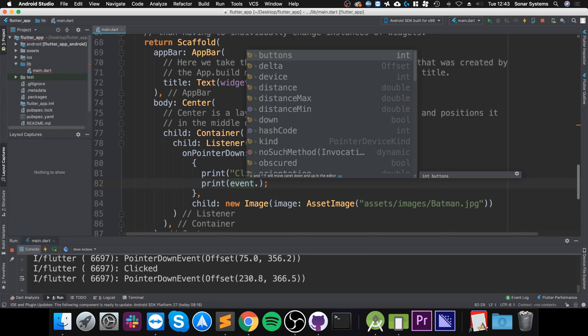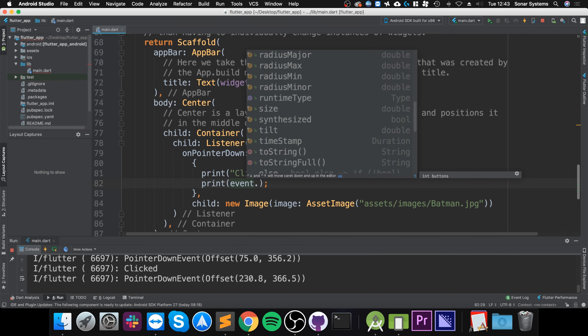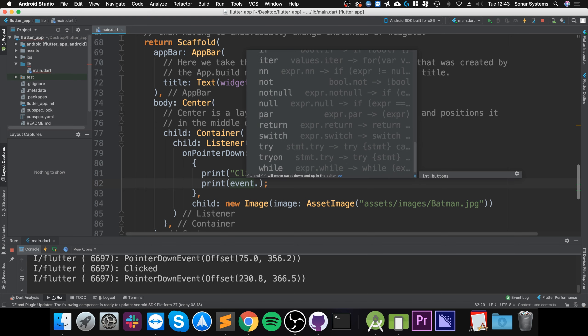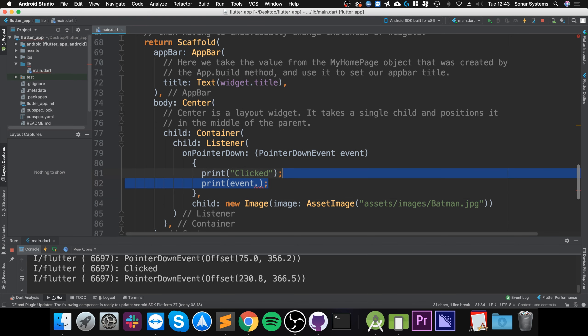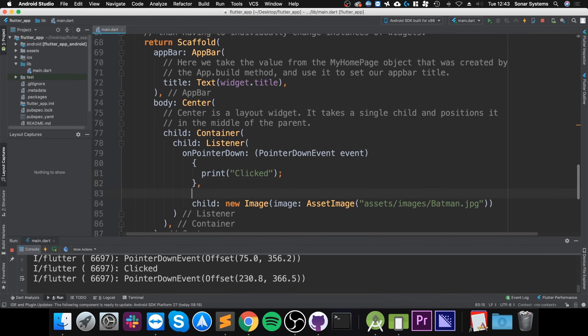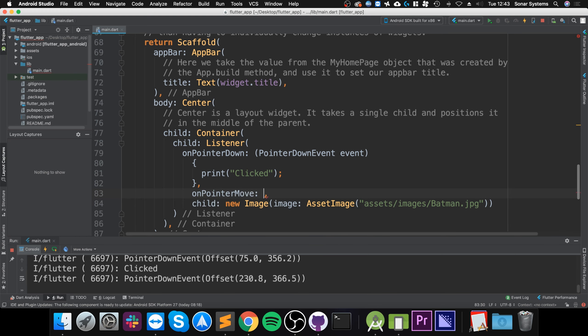You can get the delta, you can get the button that's been clicked, there's a whole heap of information. As an extra task I want you to experiment with that. The other one I'm going to show you is on pointer move.